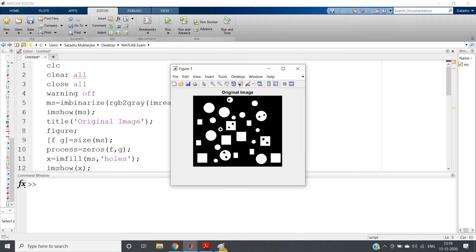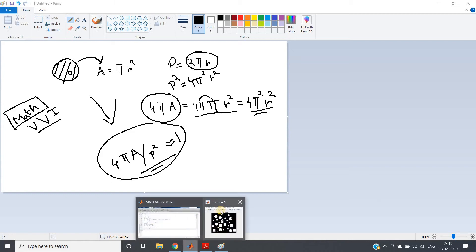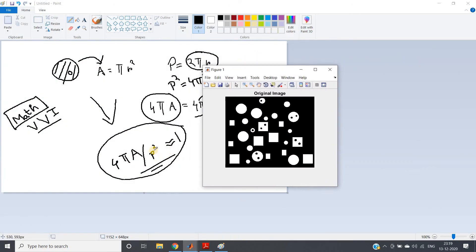The first step is to fill all the holes. If you don't fill the holes, when you calculate the area you will get a different value, because the area of the complete object is what we want. If a hole is present somewhere, that part will not be considered when calculating area, and the circularity equality might not hold. So before applying this property to check the shape, you must first fill all the holes.